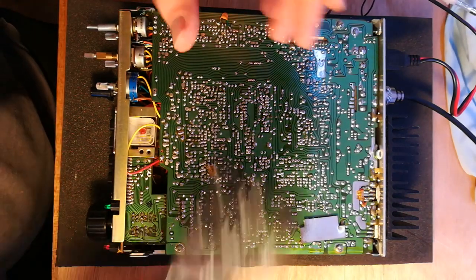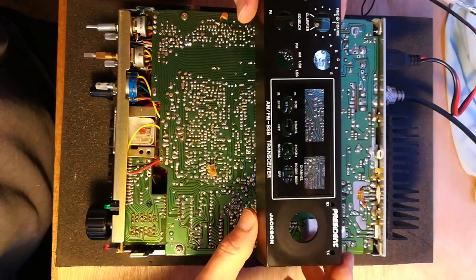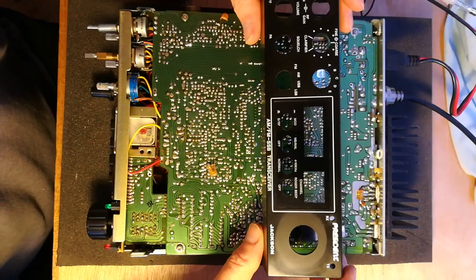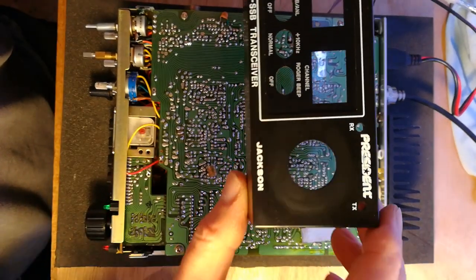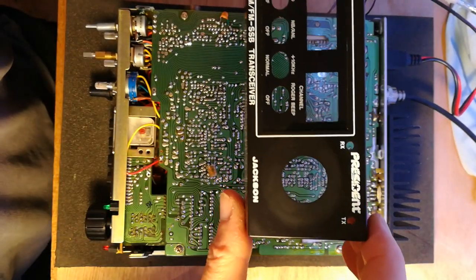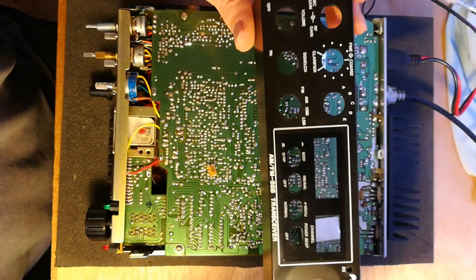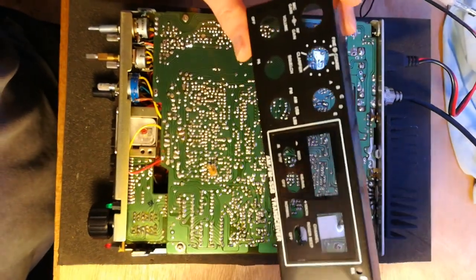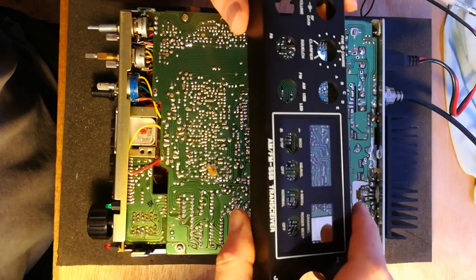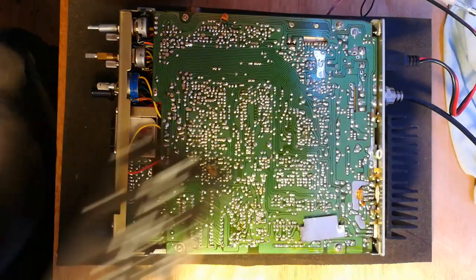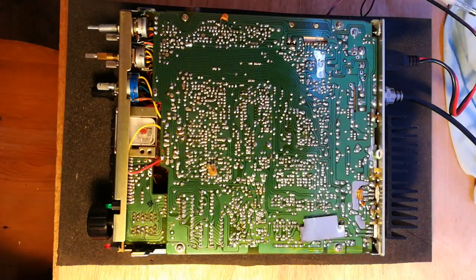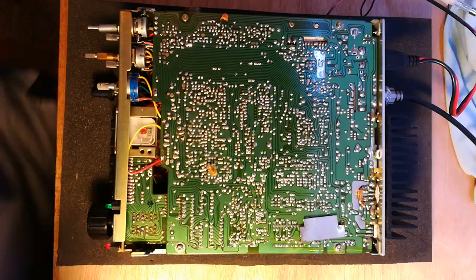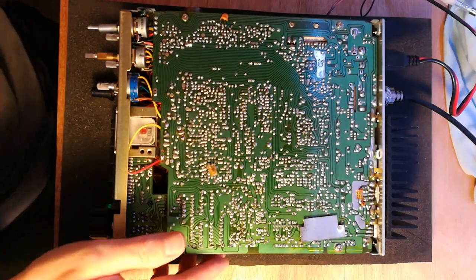Hello, welcome to a President Jackson video. This is the Jackson from a previous video where I added an extra band.